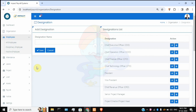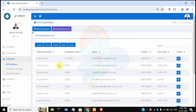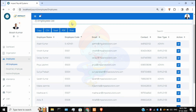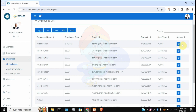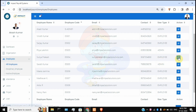Under the Employee section, there are three categories: All Employees, Disciplinary Employee, and Inactive Employee. Under All Employees, you can see the complete list of employees working in the organization, with their name, employee code, email, contact, and role. Admin is the only one who can edit employee profiles. Normal users cannot edit or view other profiles. The admin has the most privileges in the system.